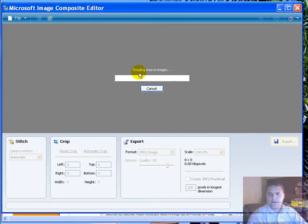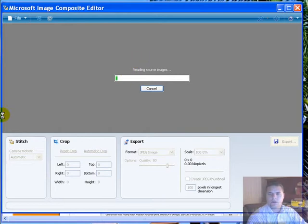And then you'll see it's going to do its thing here. It's going to read the images and basically stitch them all together.